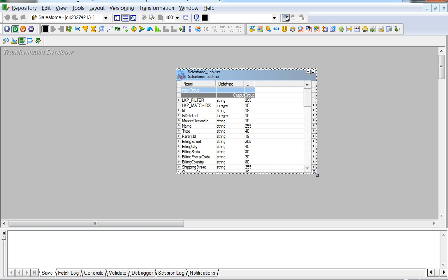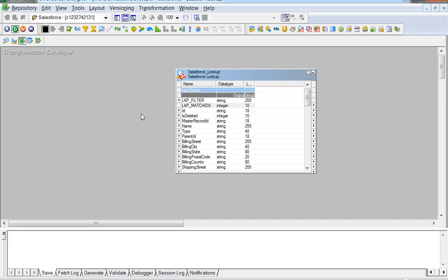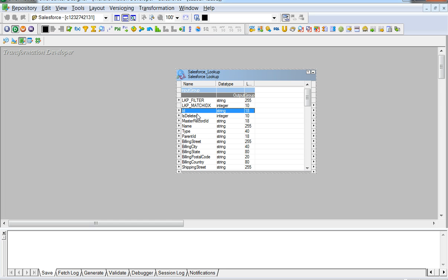Here we see that a Lookup filter and a Lookup match index are default generated fields. The following fields are from the Salesforce objects like ID, IsDeleted, and so on.